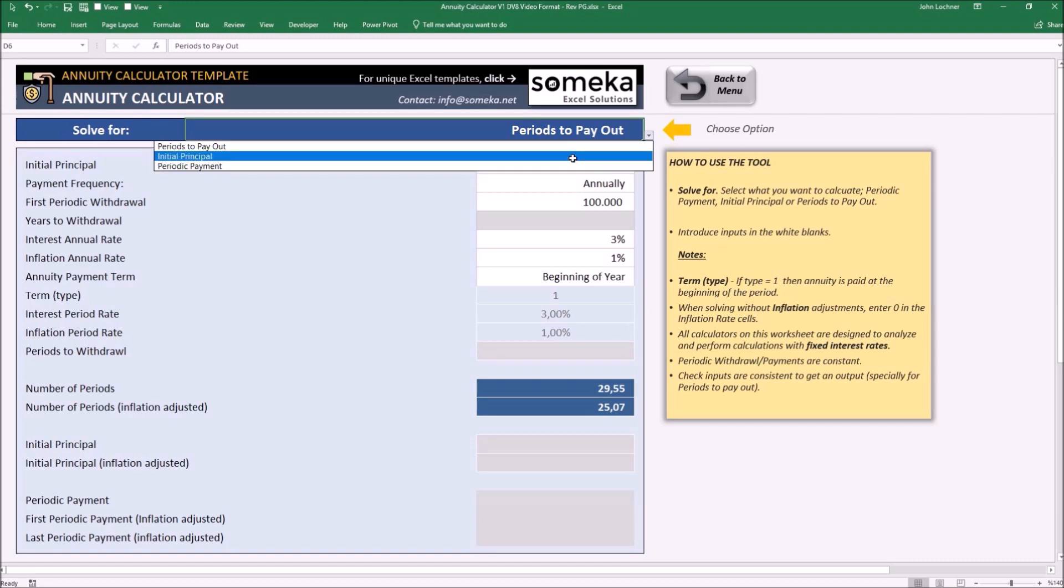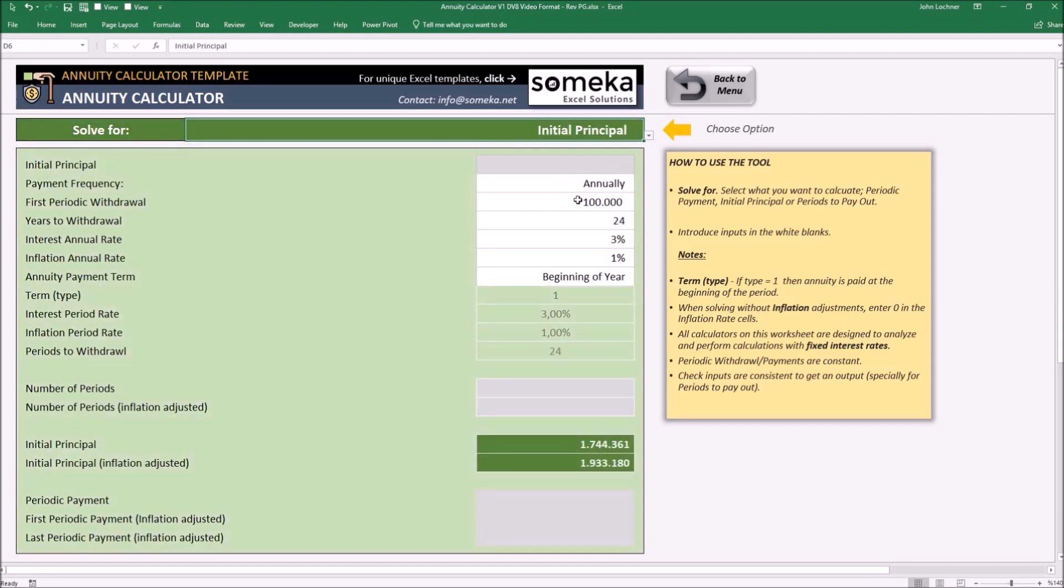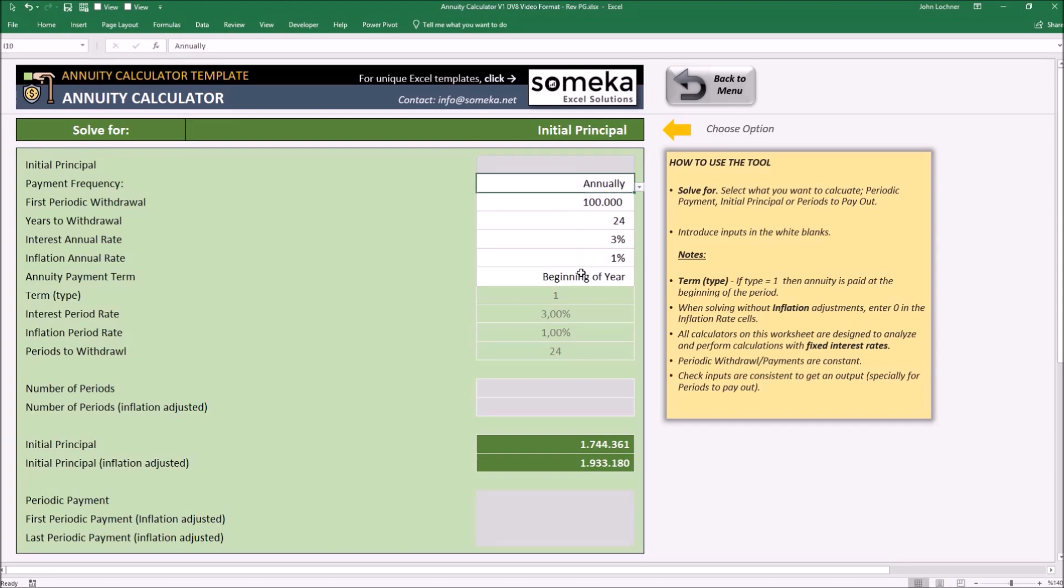Let's go to initial principal. It works in the same way. The only thing that we don't know is the initial principal itself. This is the reason why we're going to leave it blank but not the other cells.